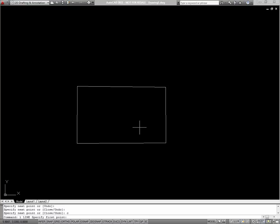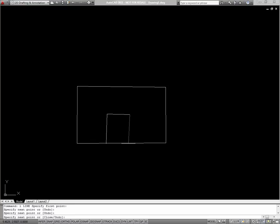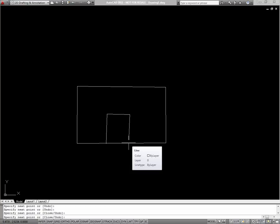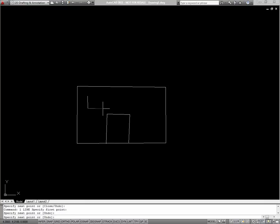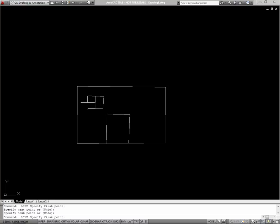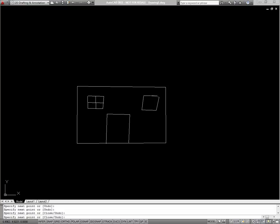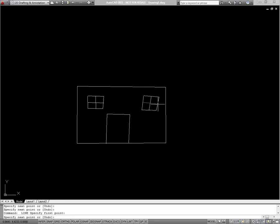I'll begin the line command again to draw a door. And when I'm done with that door, I can just press enter to finish the line command. Now I'll draw in some windows. And a roof.